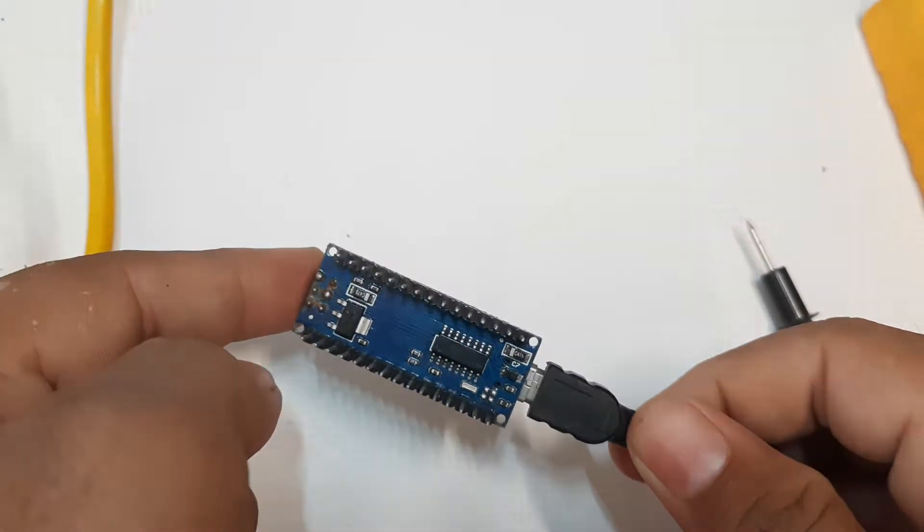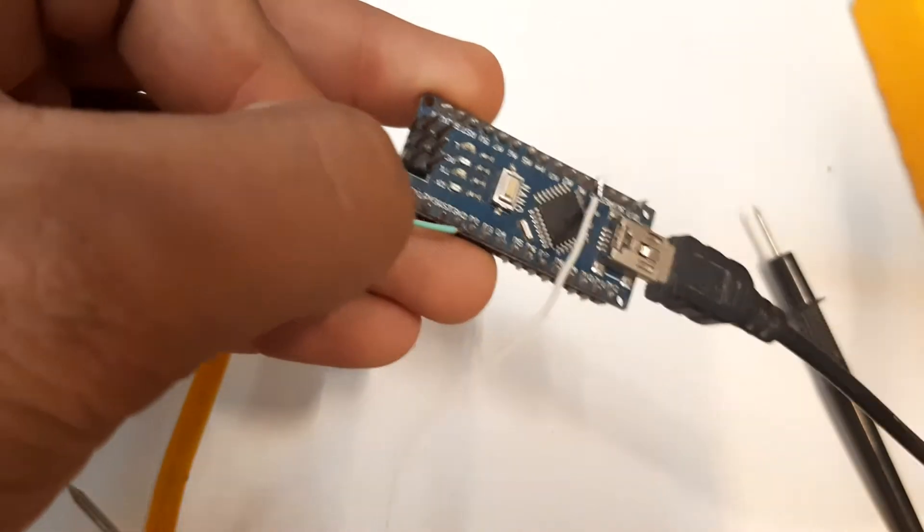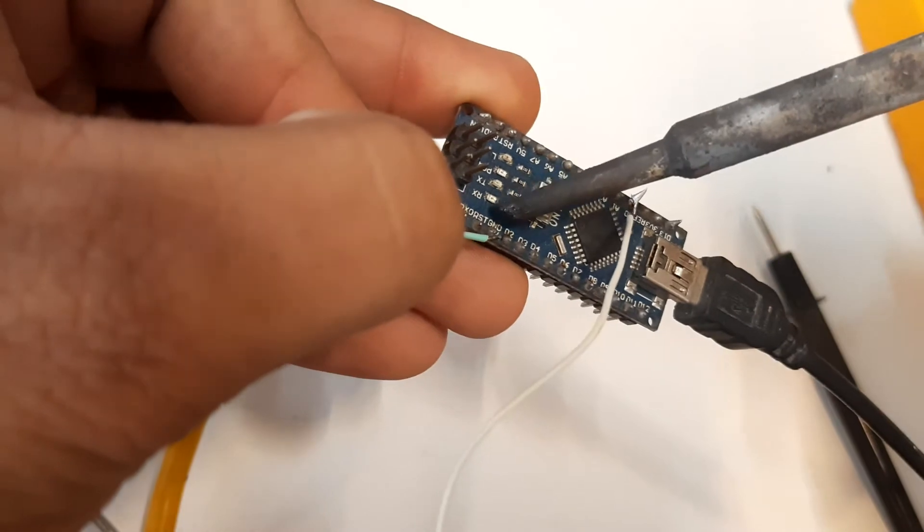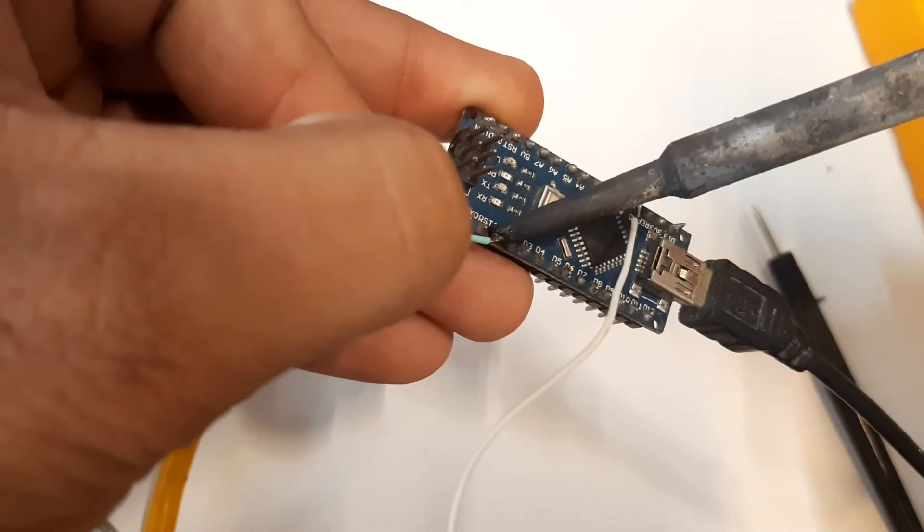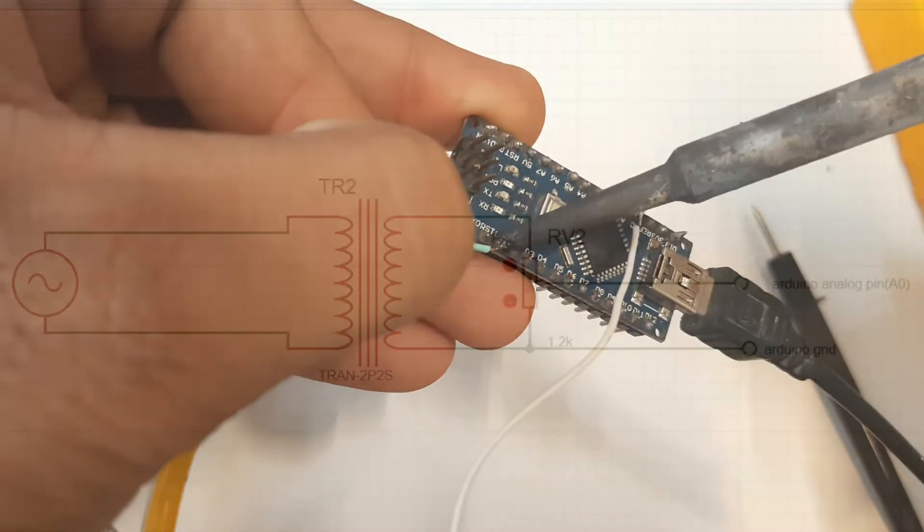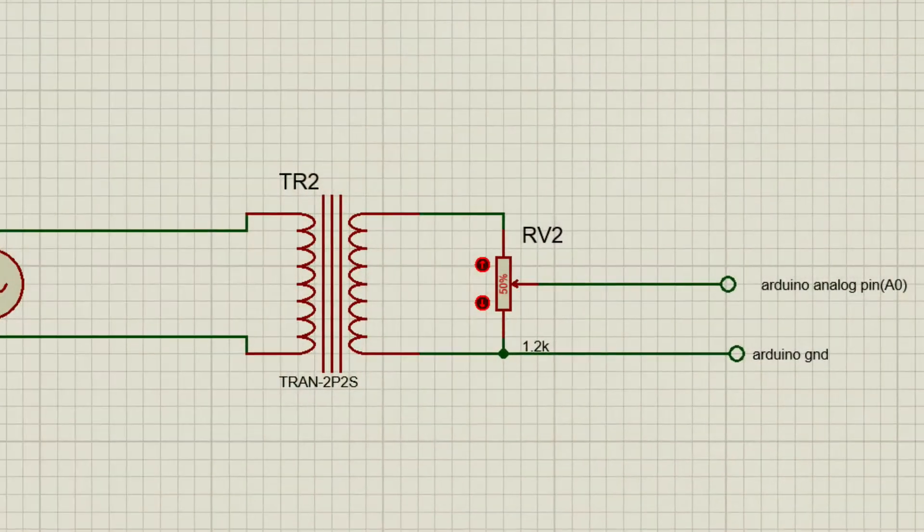Now it's time for me to use the Arduino. I soldered wires to the Arduino as shown in this figure.